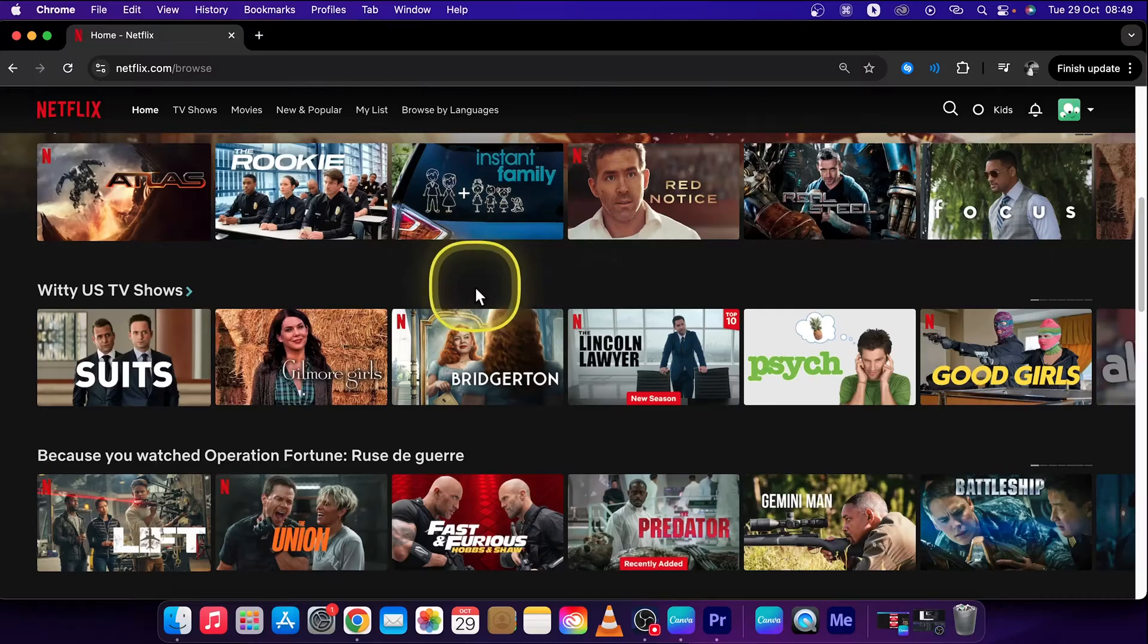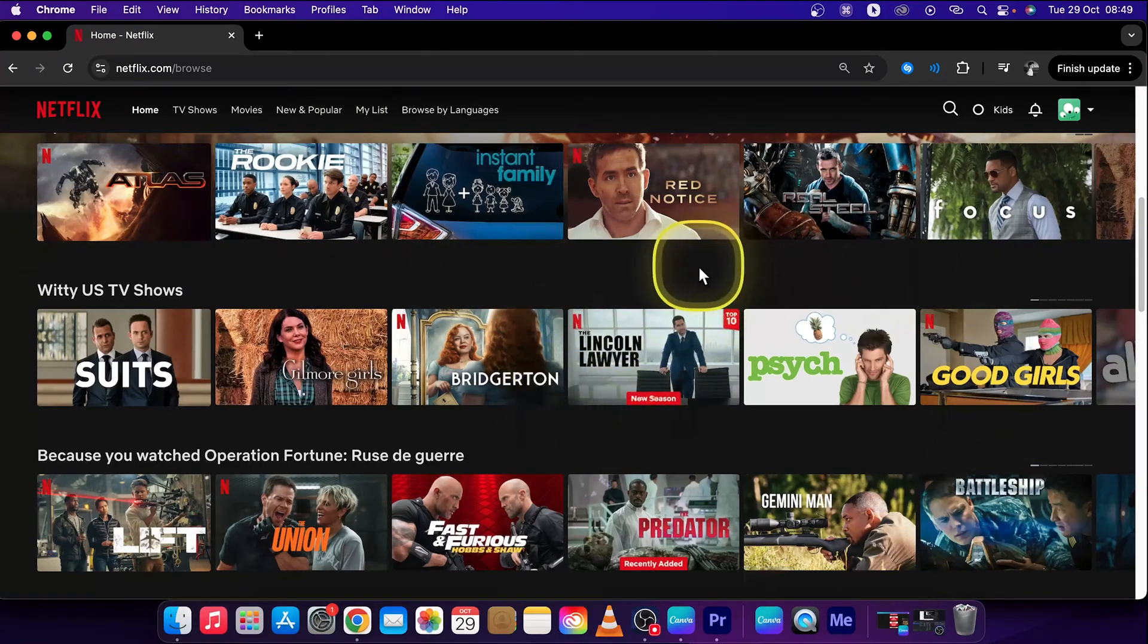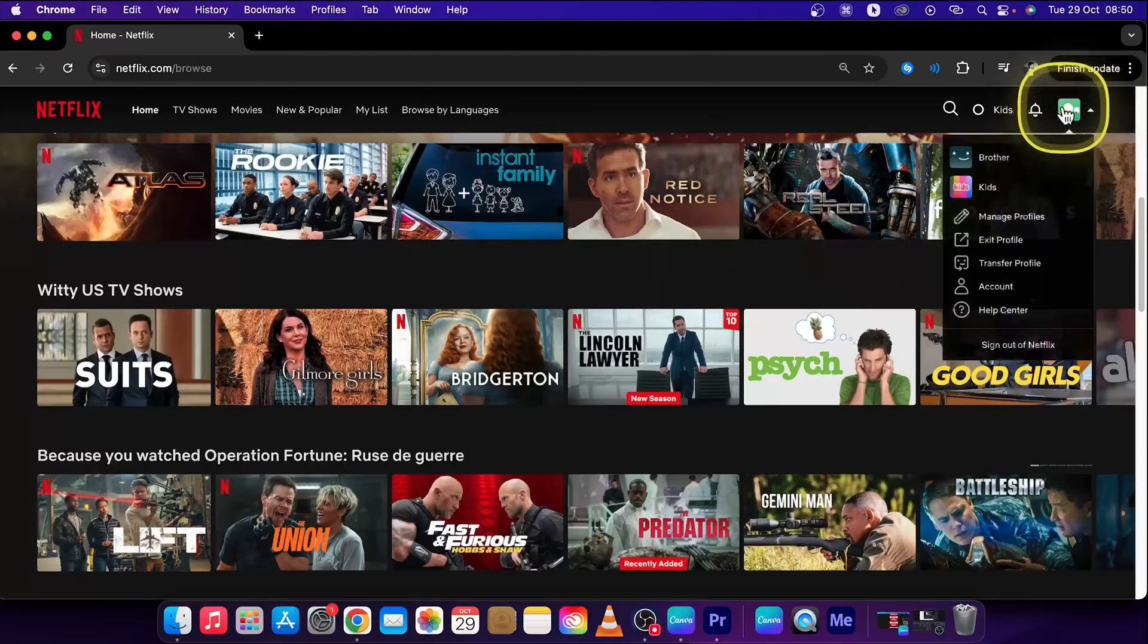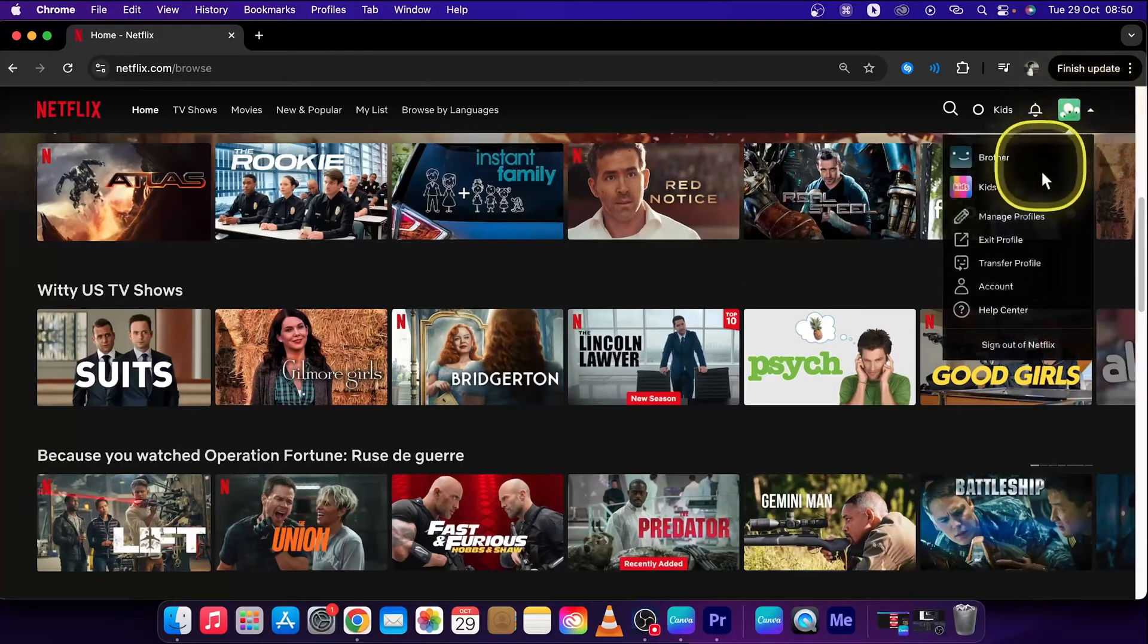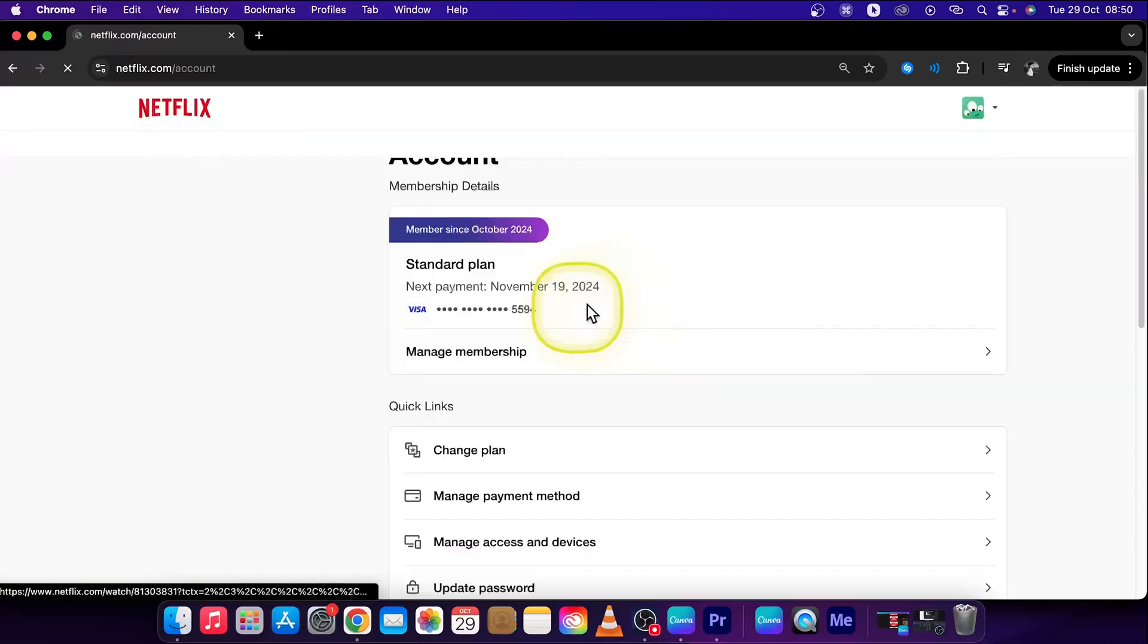So in order to increase your subtitle size, first thing log into your Netflix account and go right here at your profile picture and click on account right here.